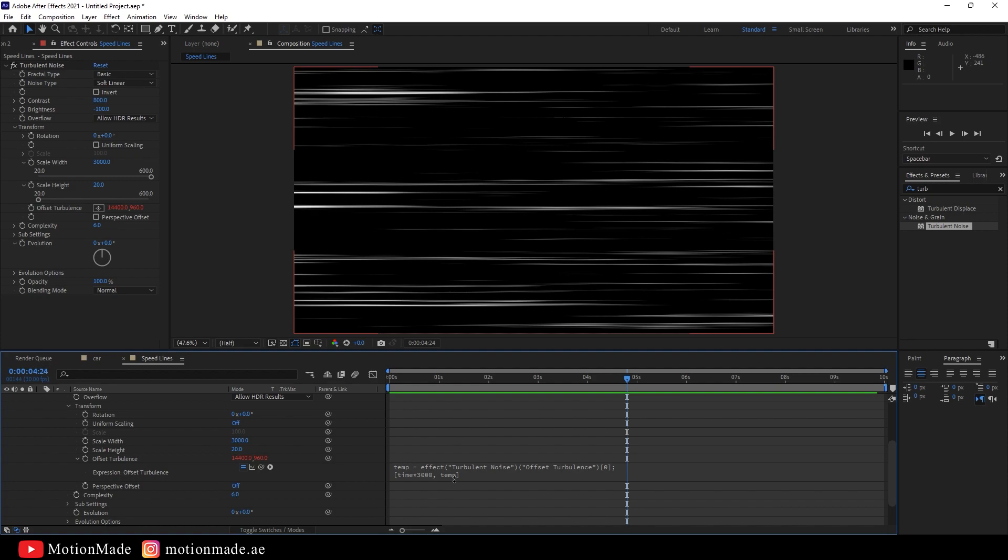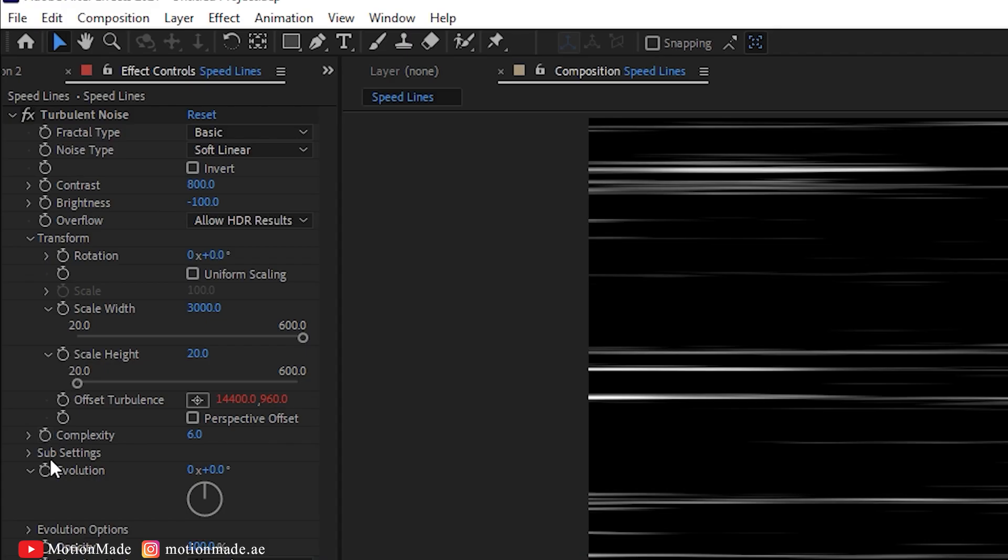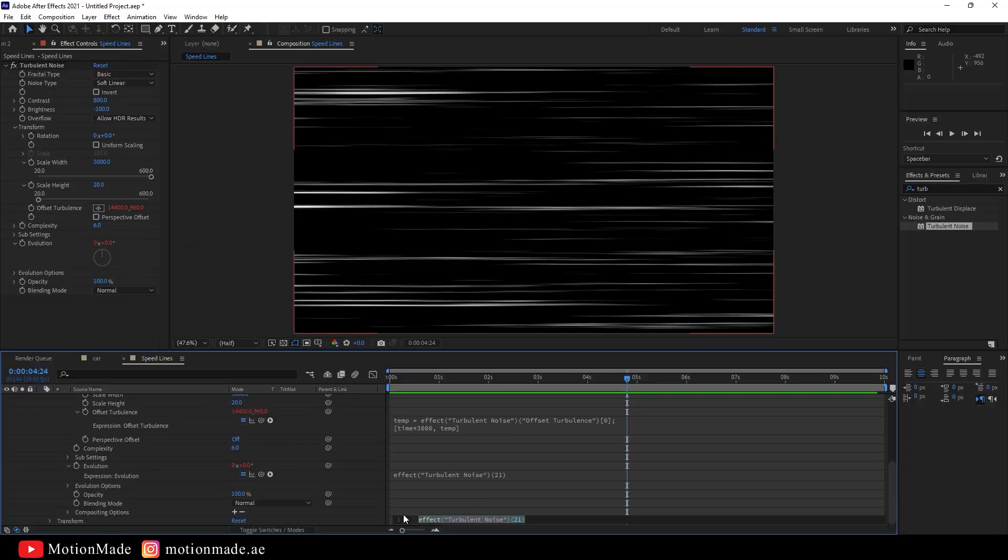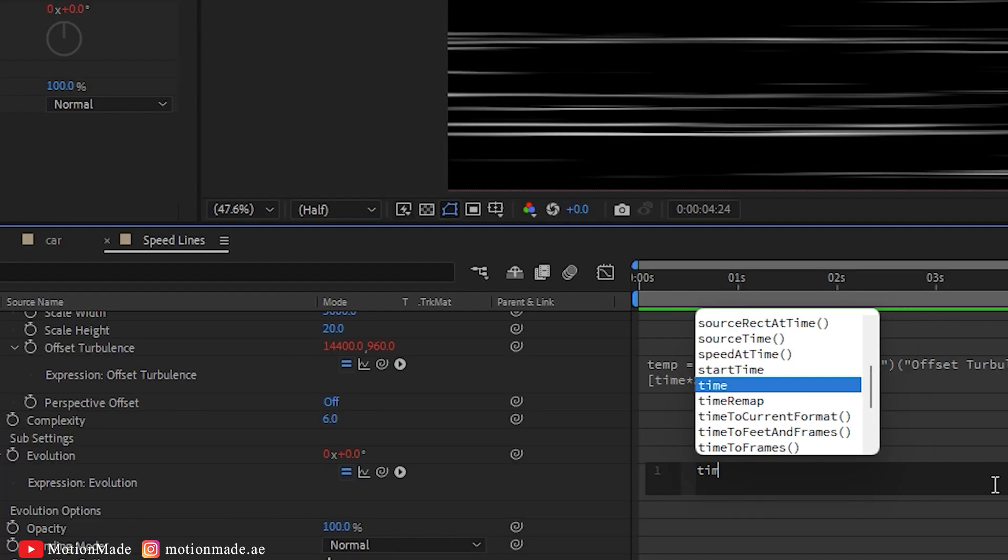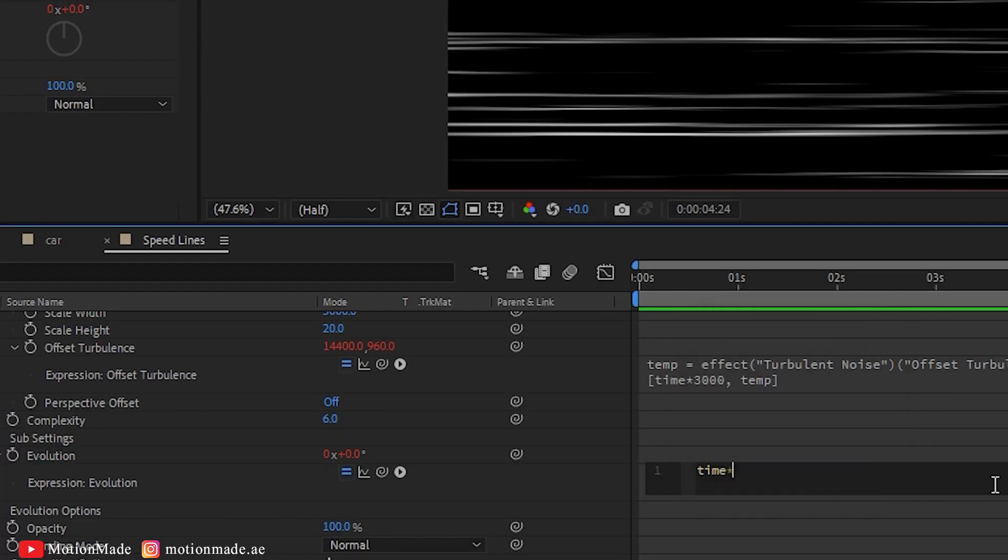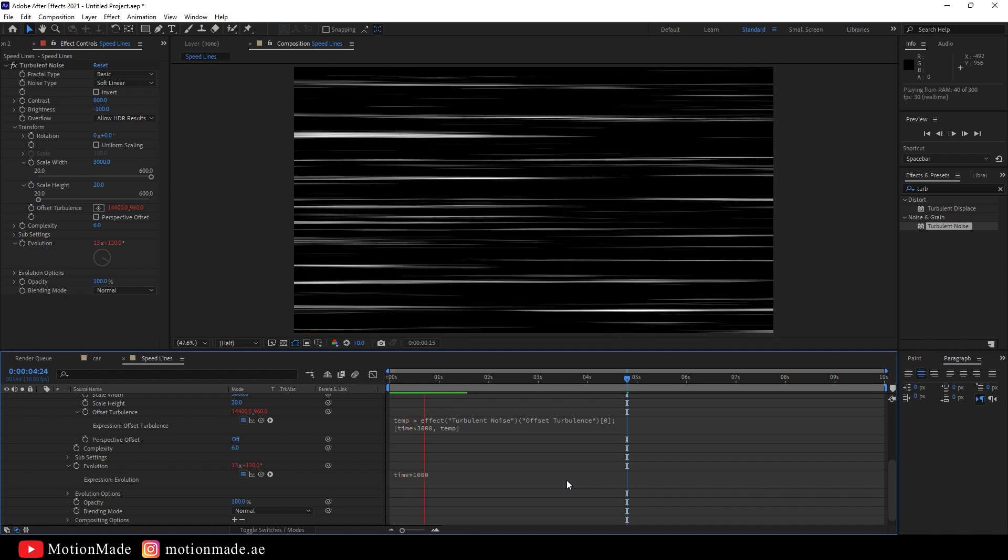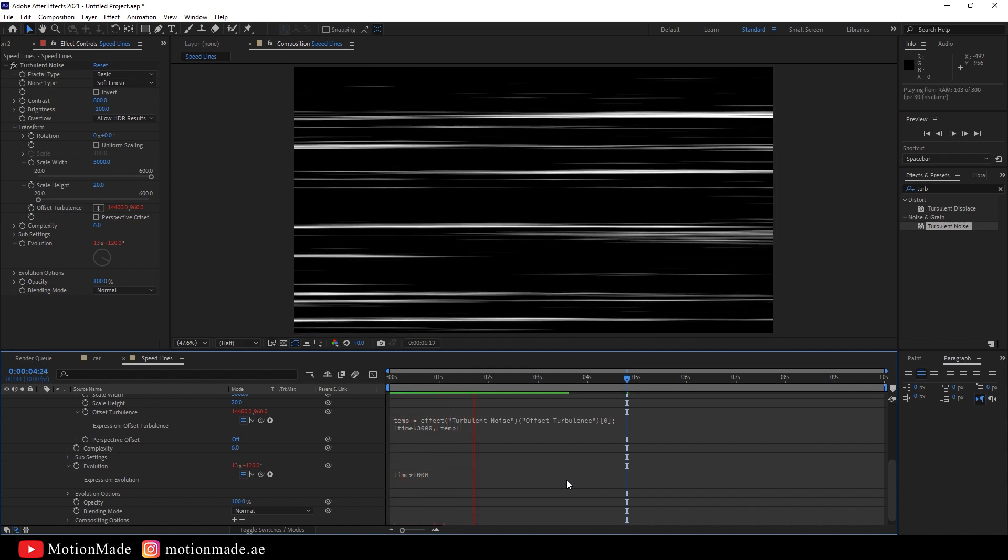Let's make it more interesting. Go to the Evolution option, hold the Alt key, and click to reveal the Expression editor in the timeline. Type Time Asterisk 1000 in the expression. This will create a Variance Speedlines motion.